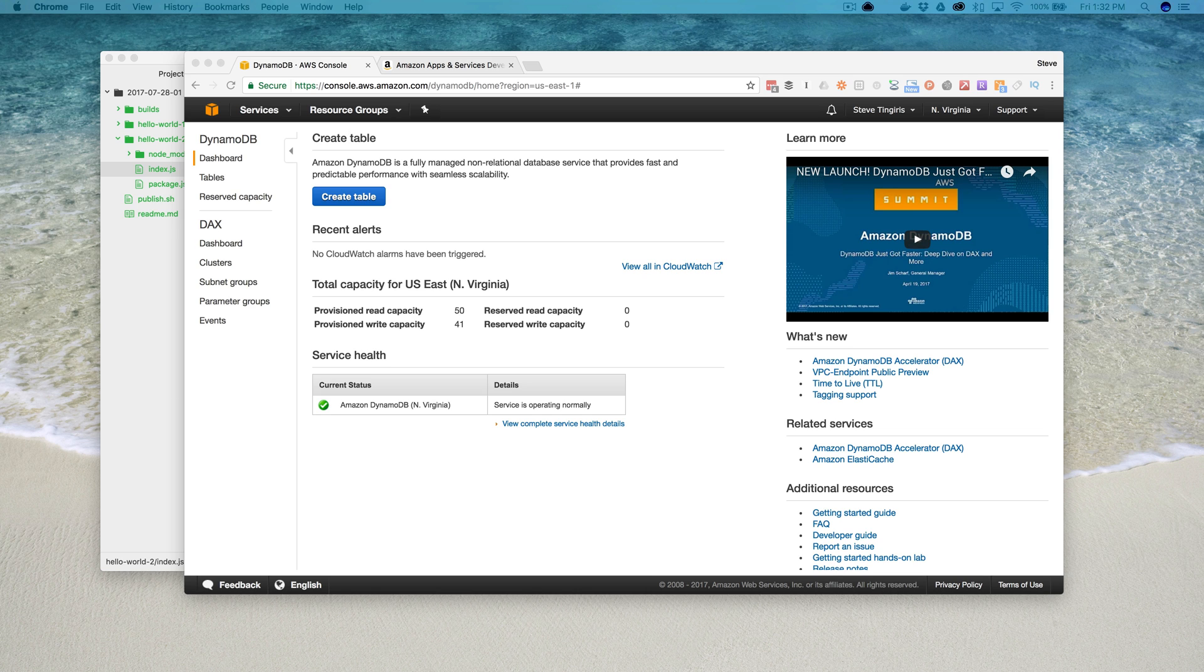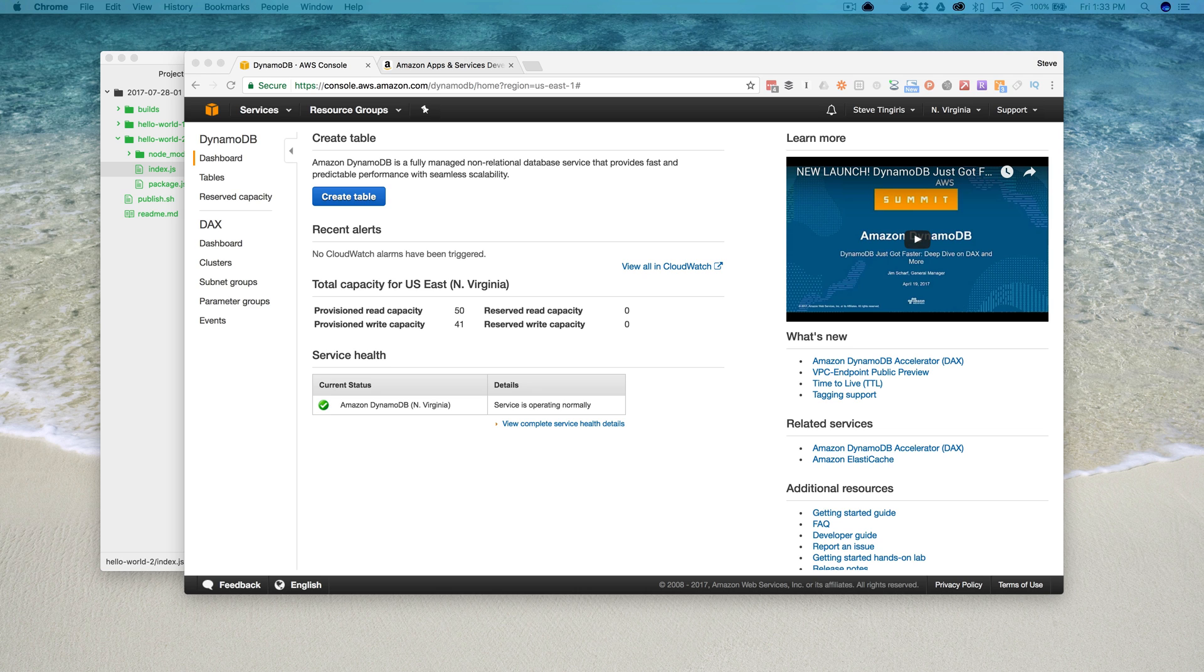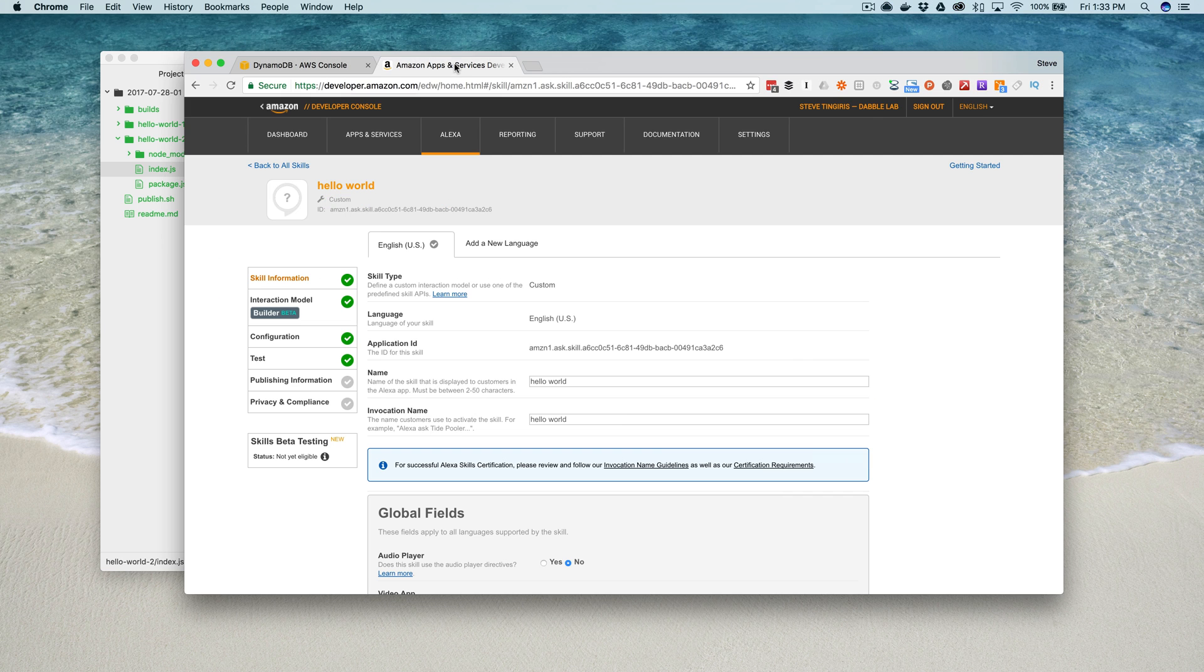If you're not familiar with DynamoDB it's a NoSQL database service that's provided through Amazon Web Services. When you're using the Alexa SDK for Node.js like we're doing here, saving session data to DynamoDB is super simple. It's literally one line of code to set it all up, it's that easy.